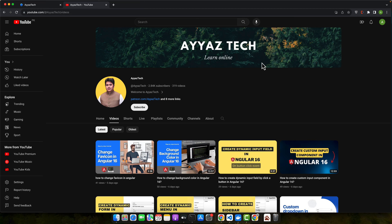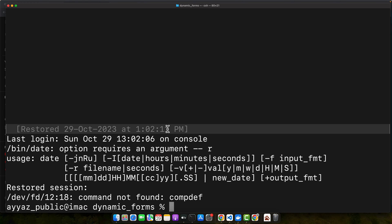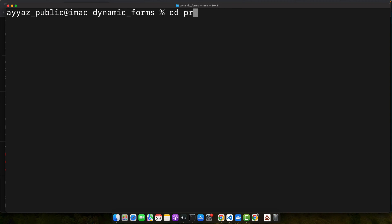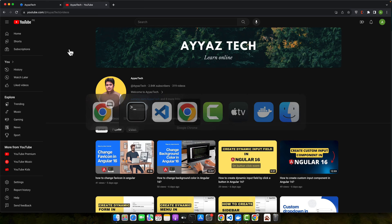First of all, make sure you have Angular CLI installed on your system. If not, head over to the official Angular website for installation instructions, or you can watch one of my YouTube videos on that. Once that's set, open your terminal and create a new Angular project. To create a new Angular project, run the command ng new and the project name. Once your project has been created, navigate to your project directory using cd project name. I already have my project created and it's currently open in VS Code and running in the browser, so I'll be using that one.